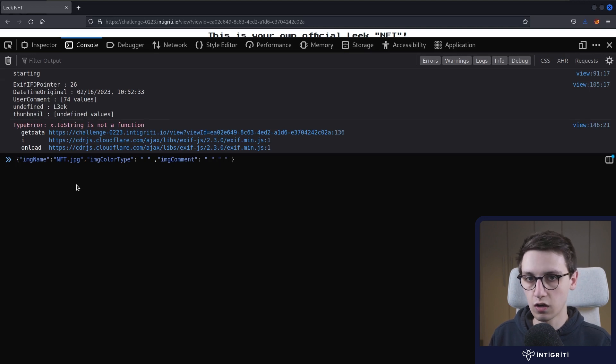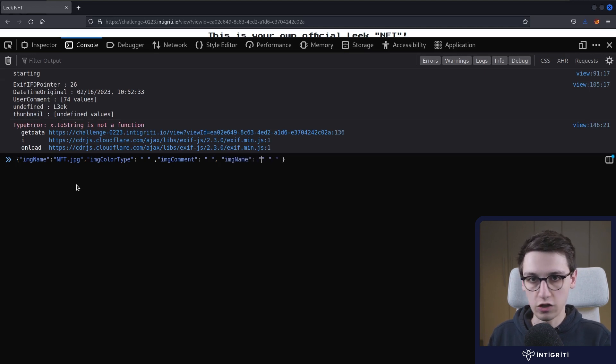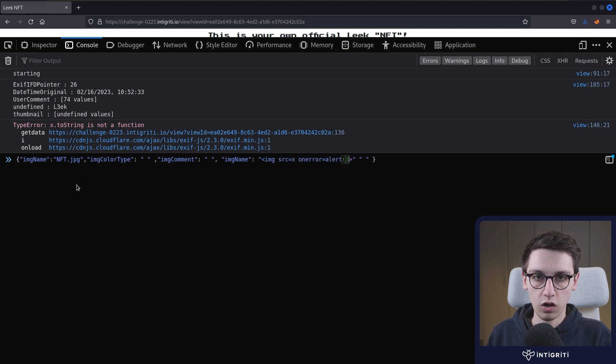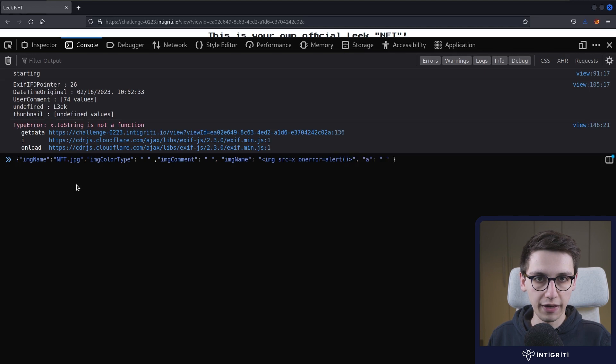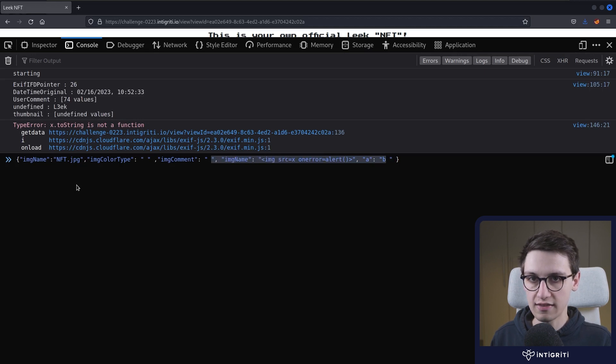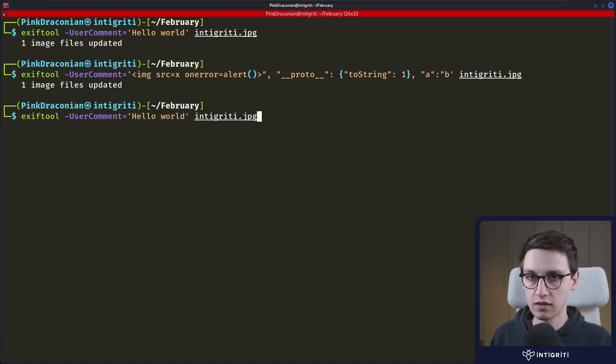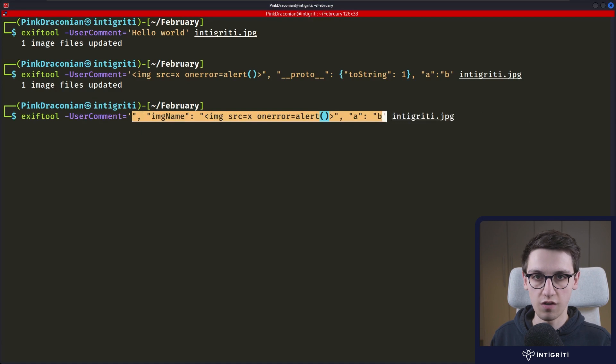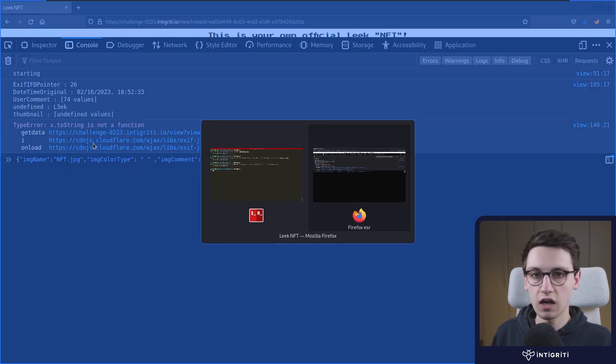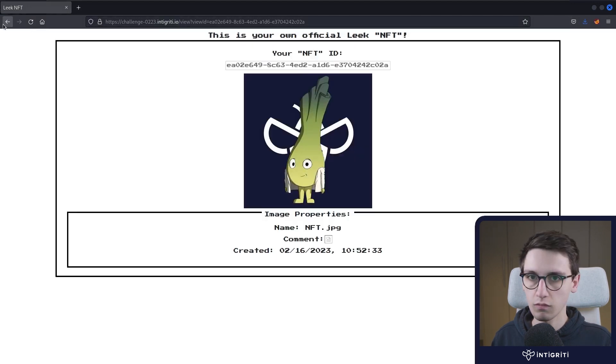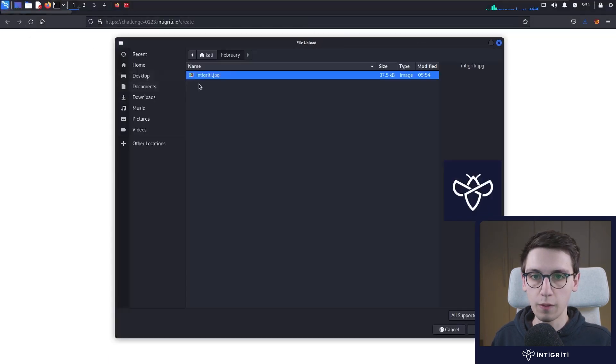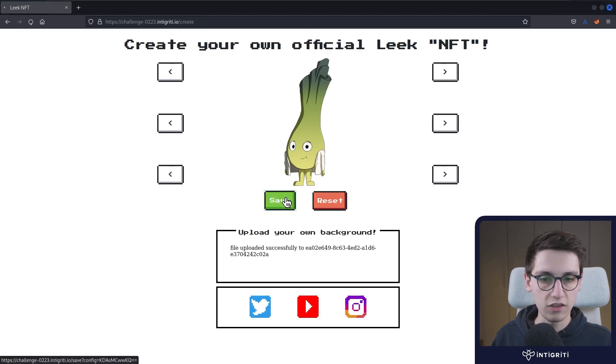And then we just fix up the end of our little payload here. And now we just set that as the image comment for our image. So let's do exactly that. Change this around to be the user comment of our actual image. And with that done, we just have to go back to this page. We reload once again. Upload our image. And we now save.